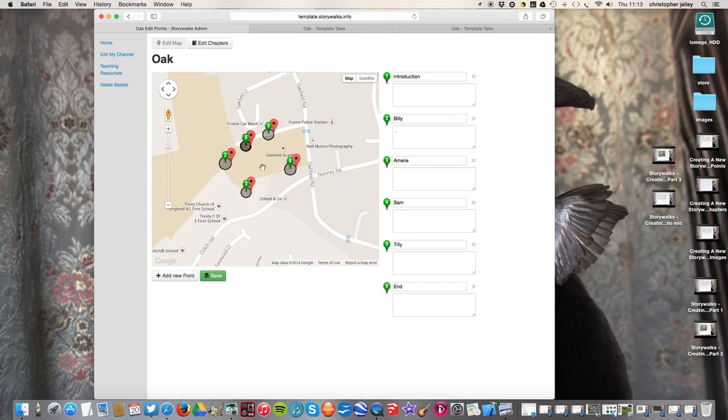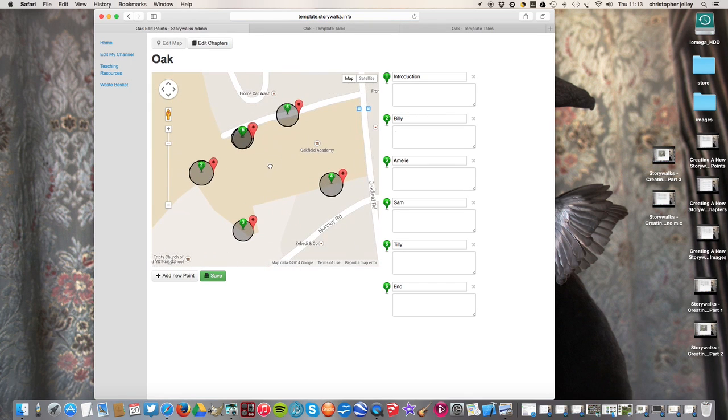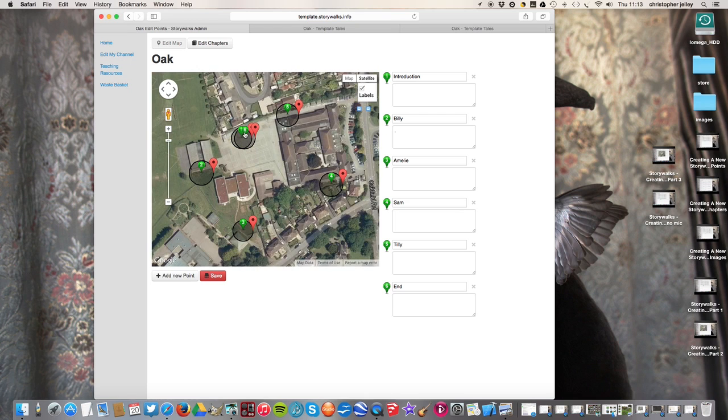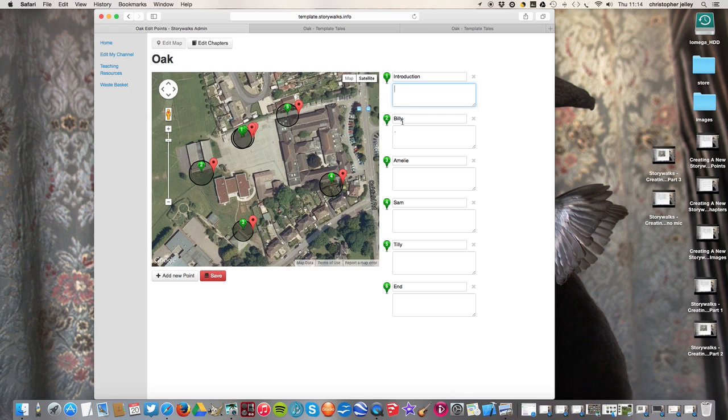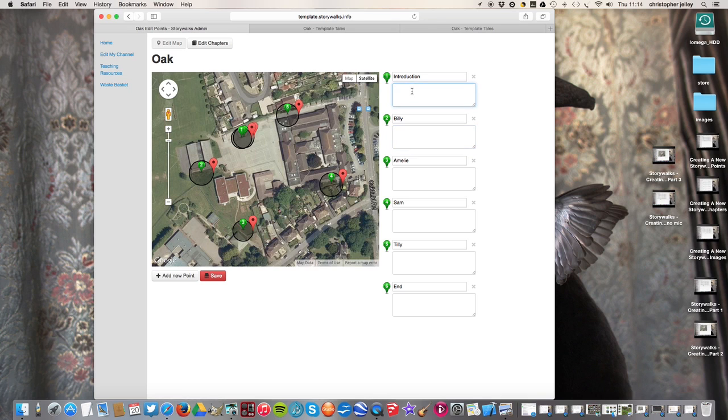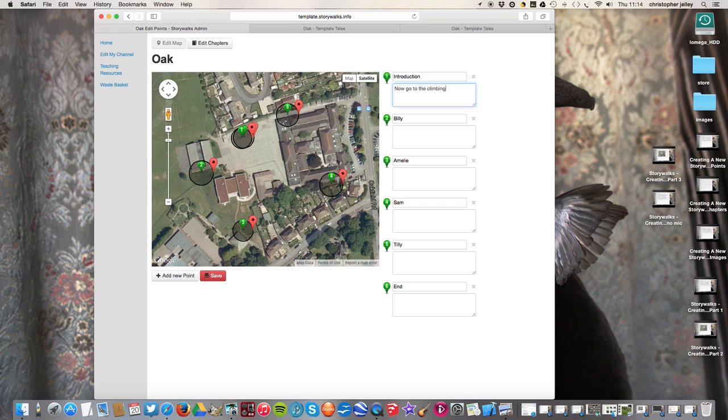Here's the map with all our zones. And what we need to do is actually know where to go. We know that one and two are in the outdoor learning classroom. So what we do is we give the first directions to Billy. So Billy is here, and I know that Billy is actually at the climbing wall. So I'm going to write, go now, go to the climbing wall.